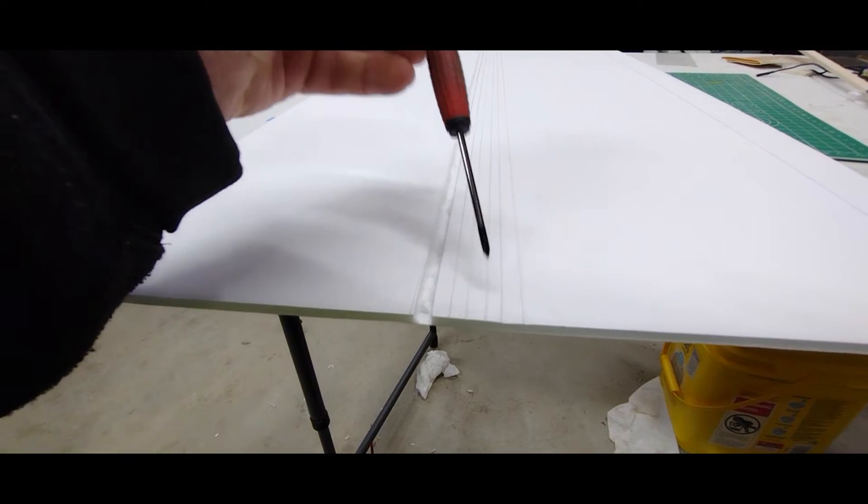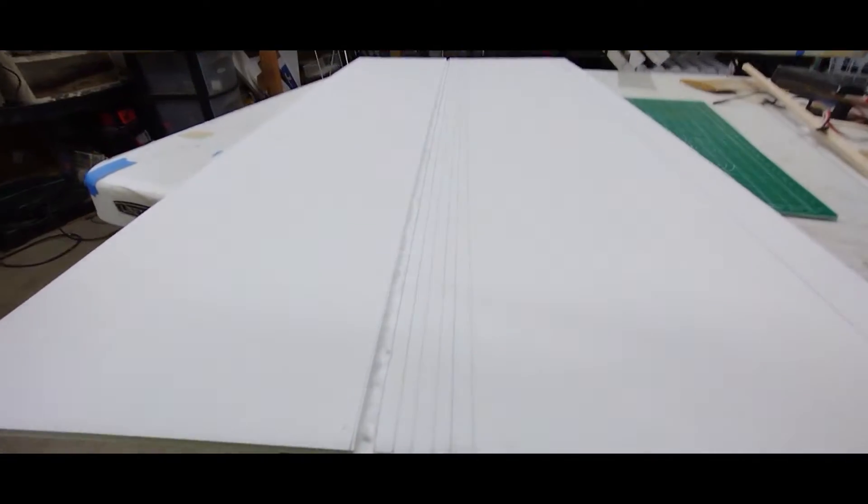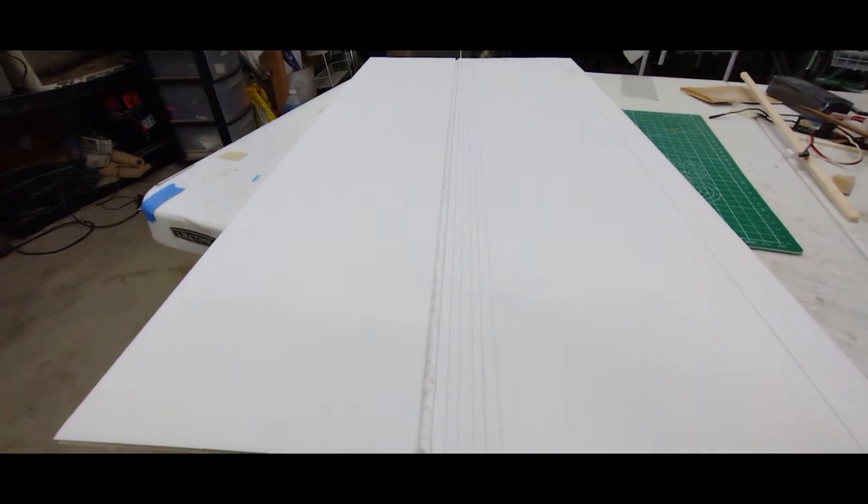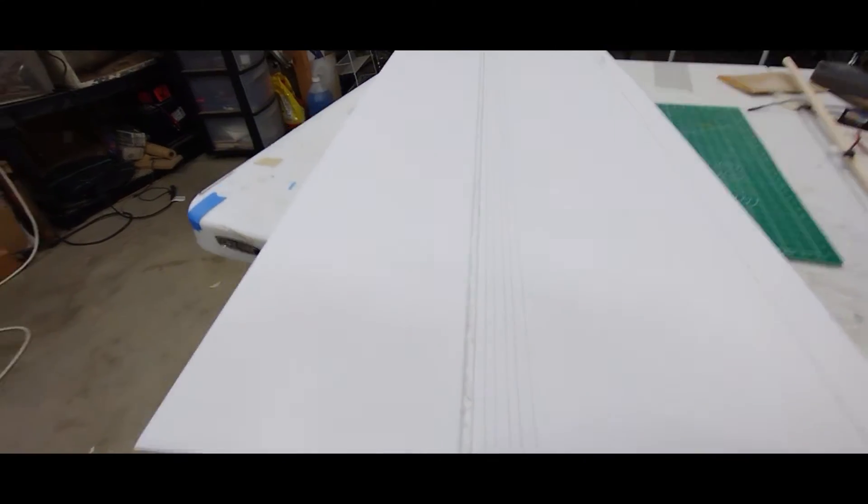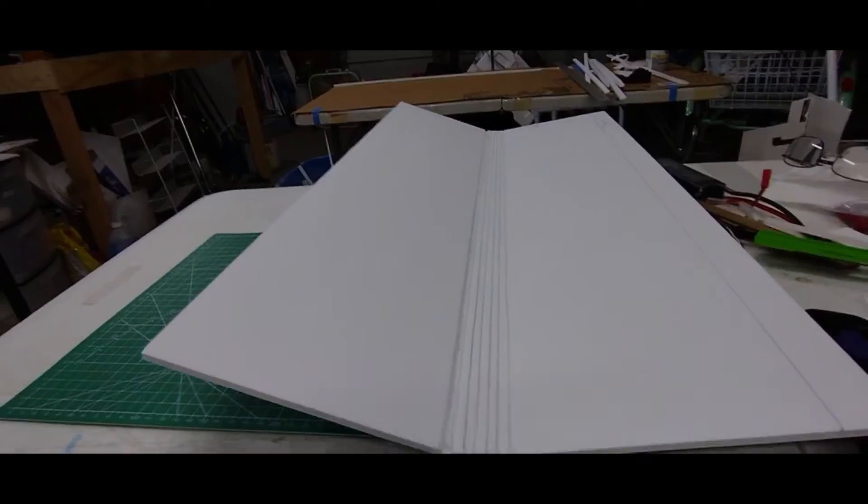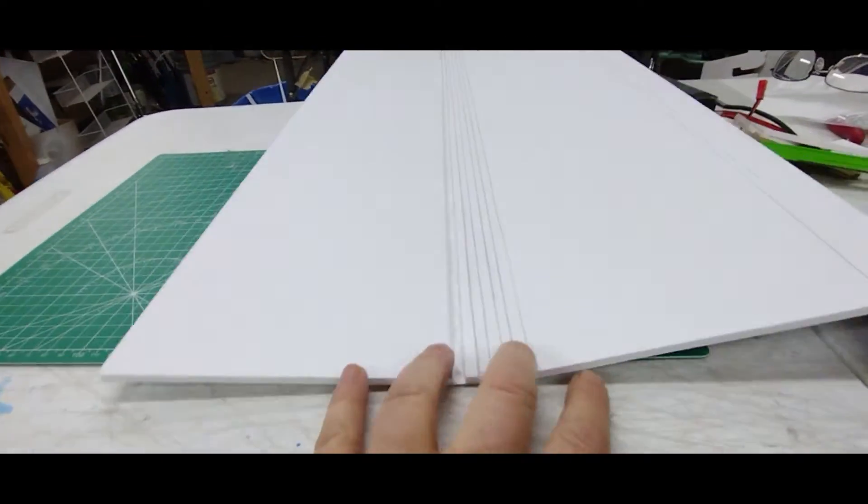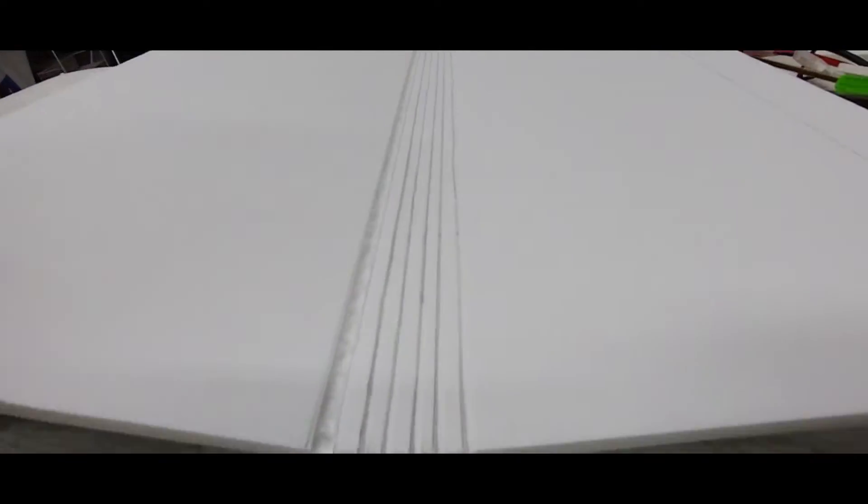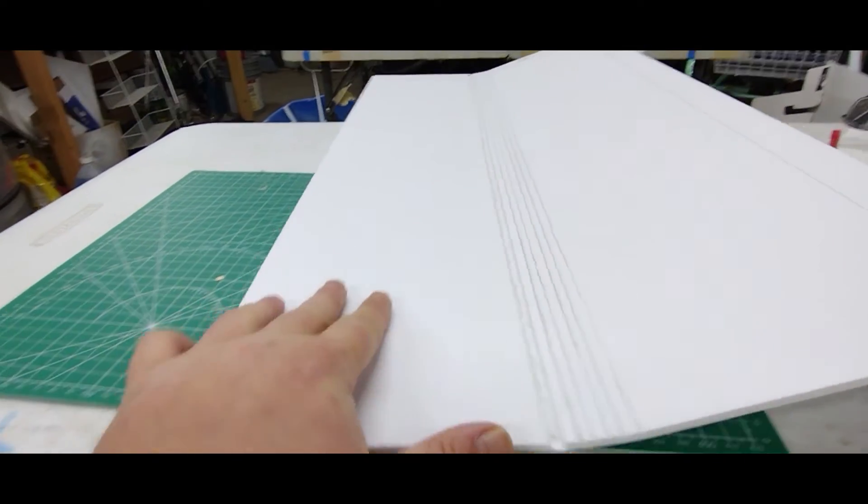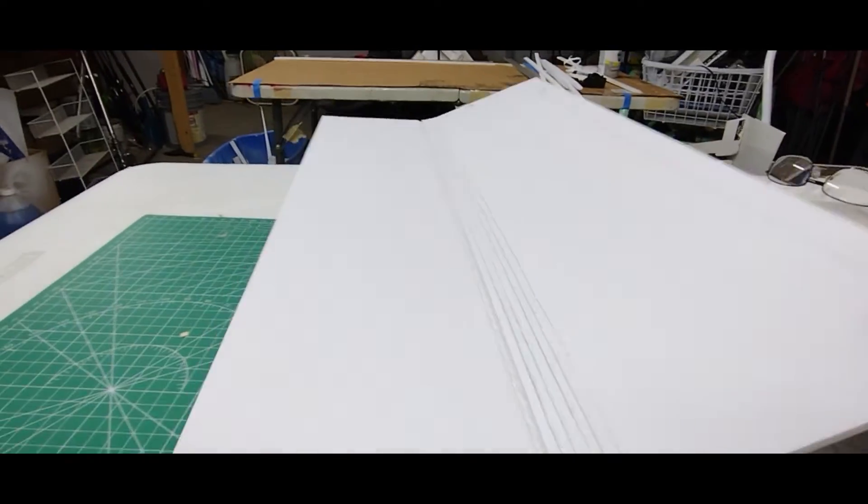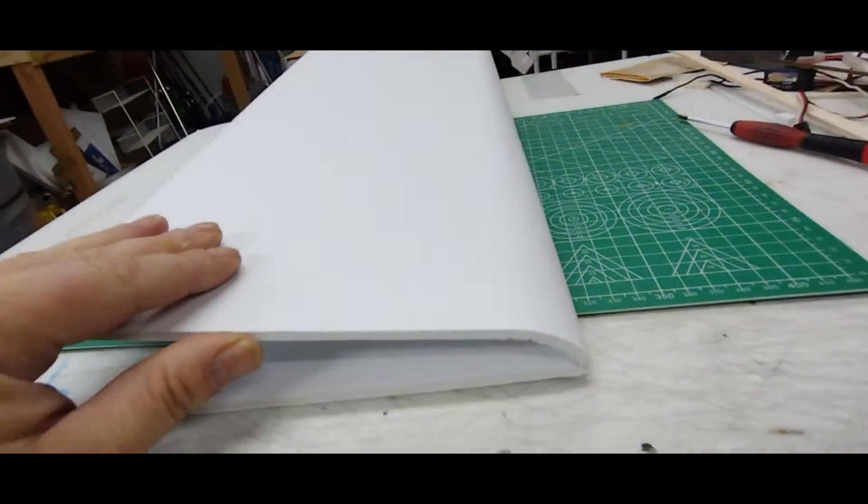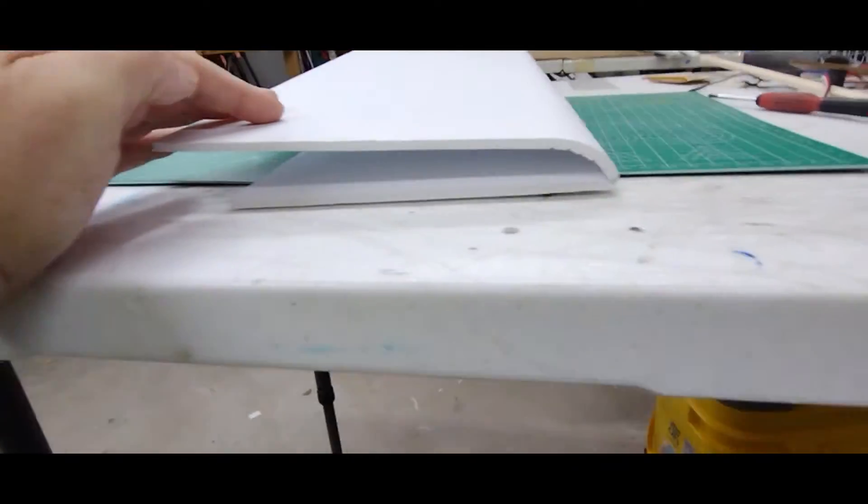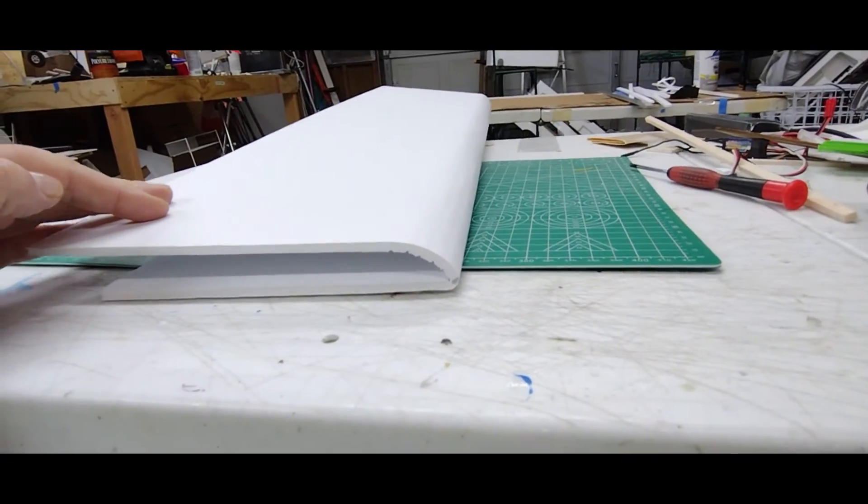Once that's done, your wing is ready to fold. I've got my score marks. You can see right there how they're scored. That's what the little Phillips screwdriver does. This side being the bottom, you're gonna take the top side and fold it over so you get a nice curved leading edge.